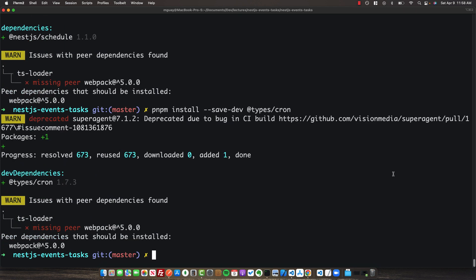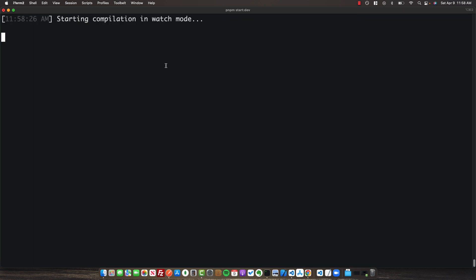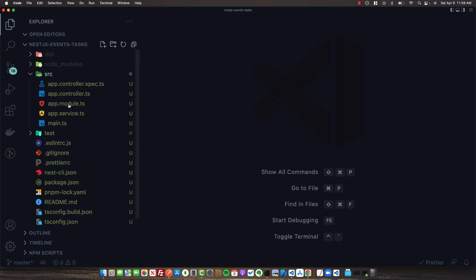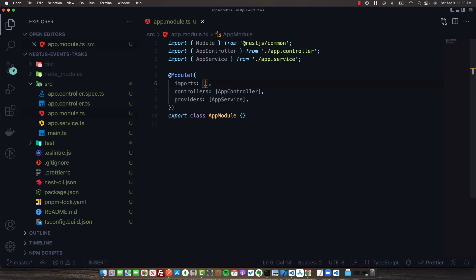Once we have all of these packages installed, we can run 'pnpm start:dev' to start our development server. Now that we're inside our project in VS Code, I'm going to open up the app module and in our imports array, we're going to have to set up the event emitter and the scheduler module.